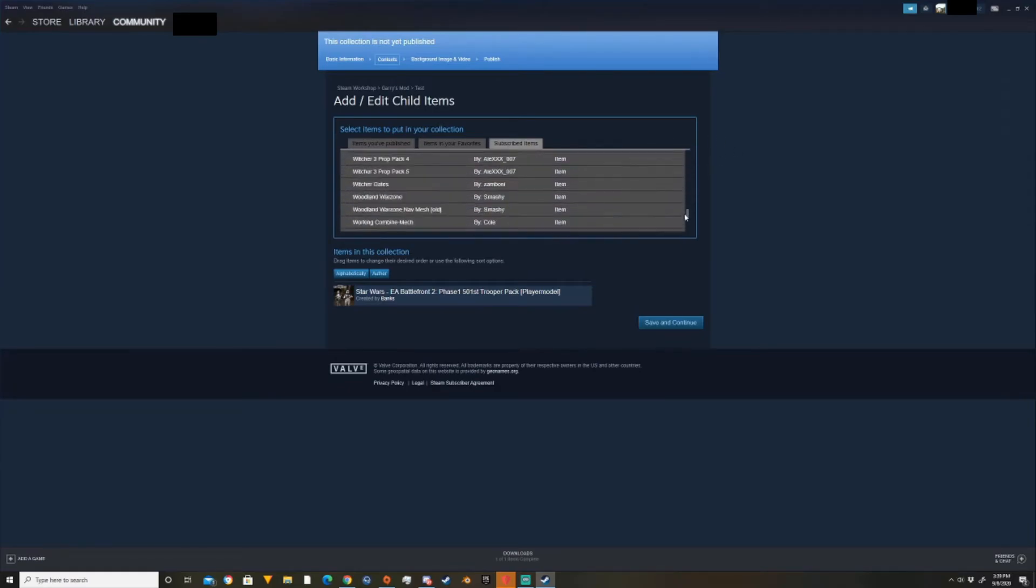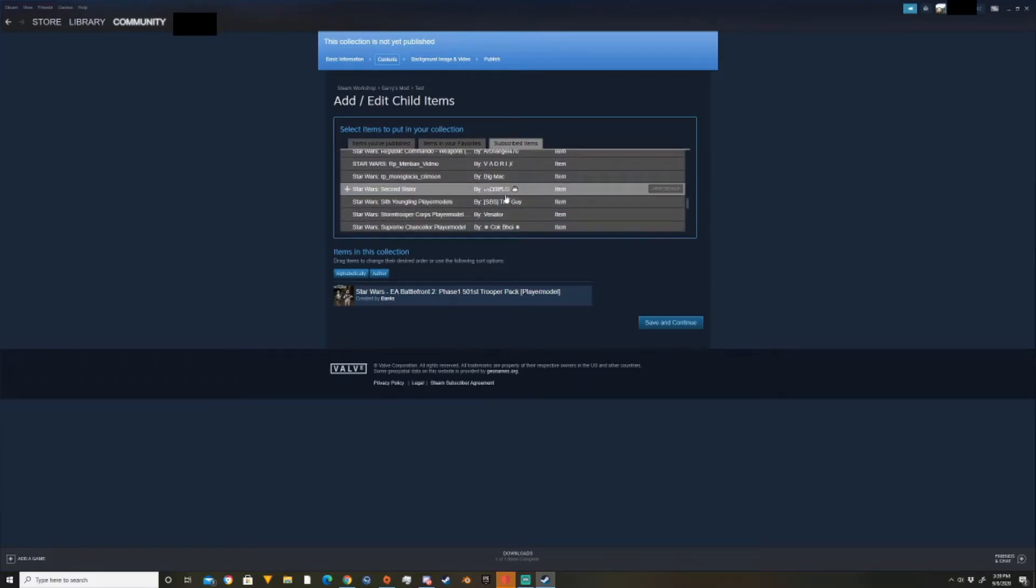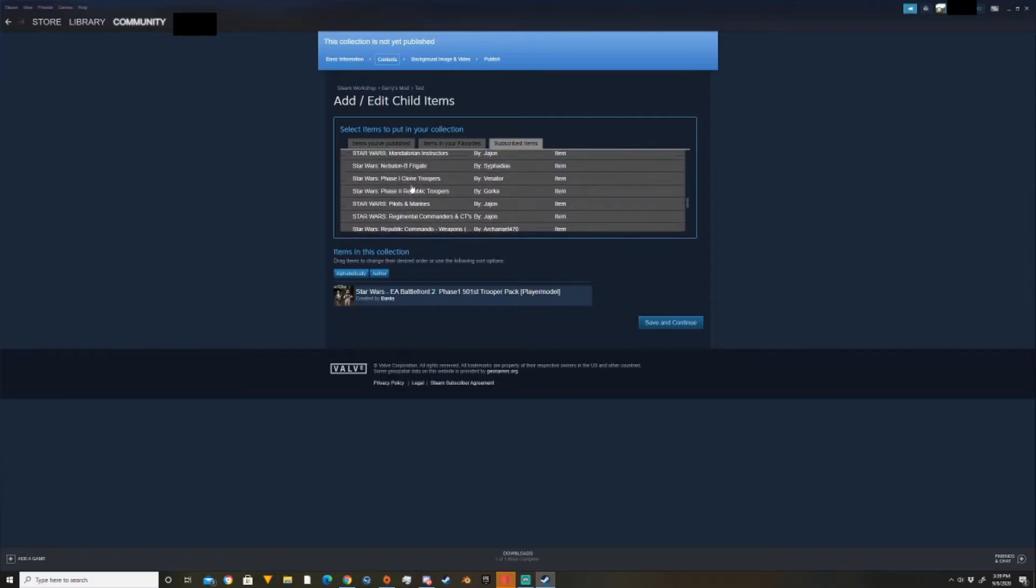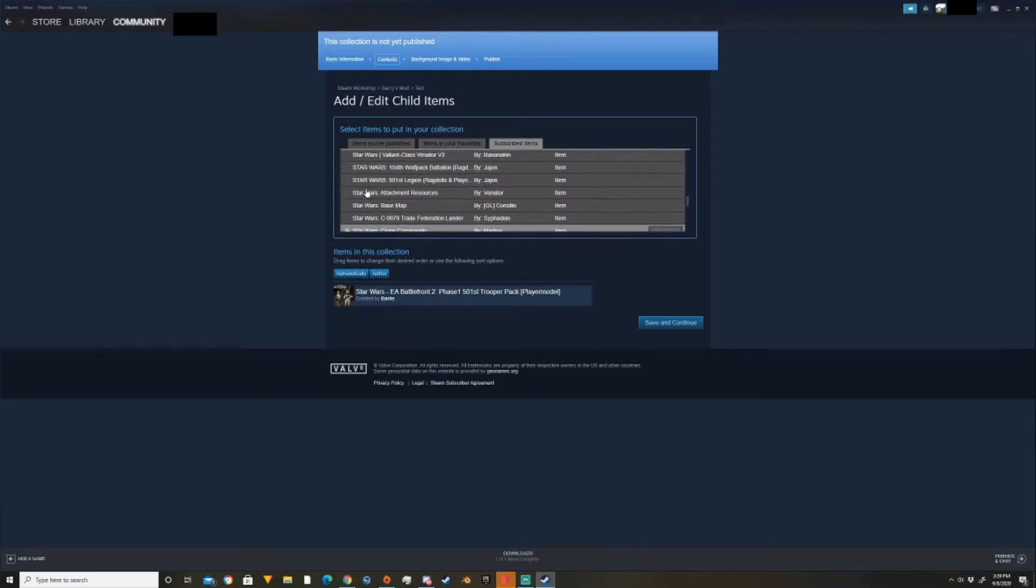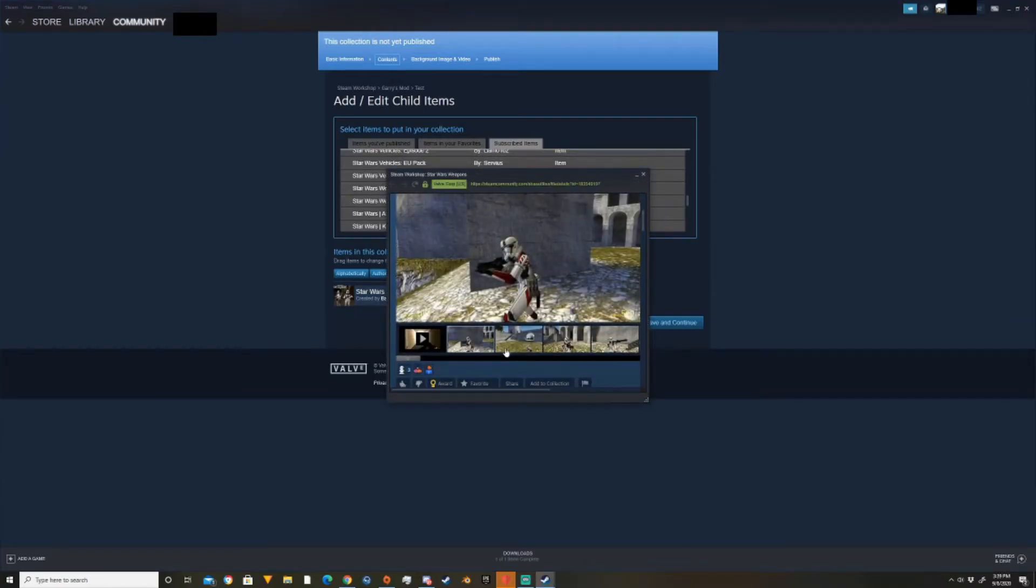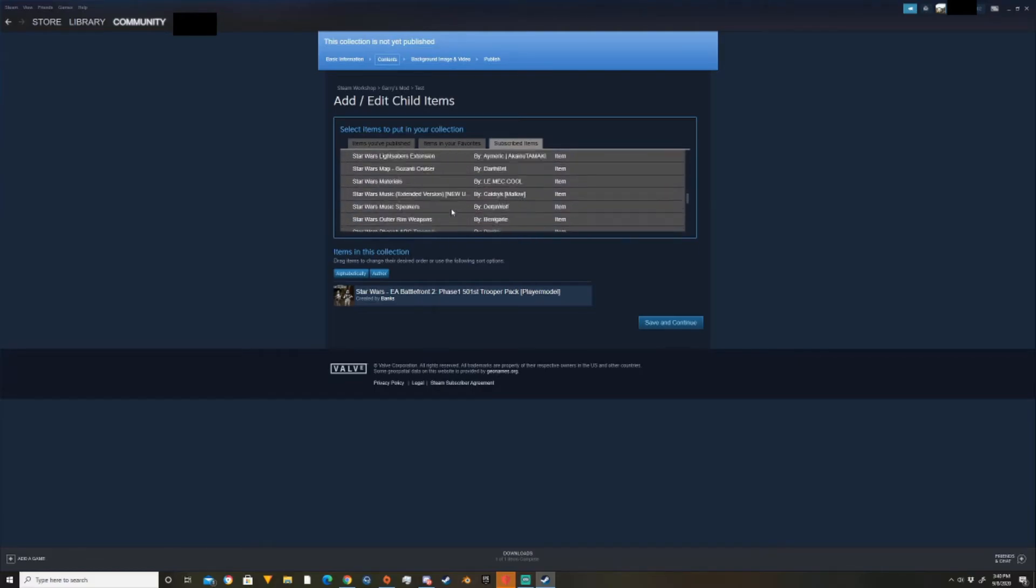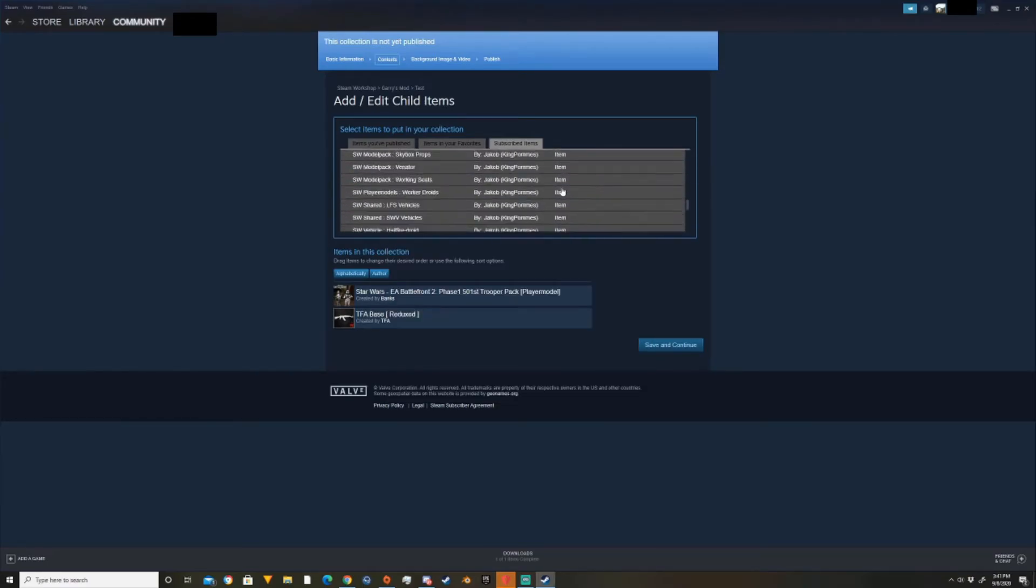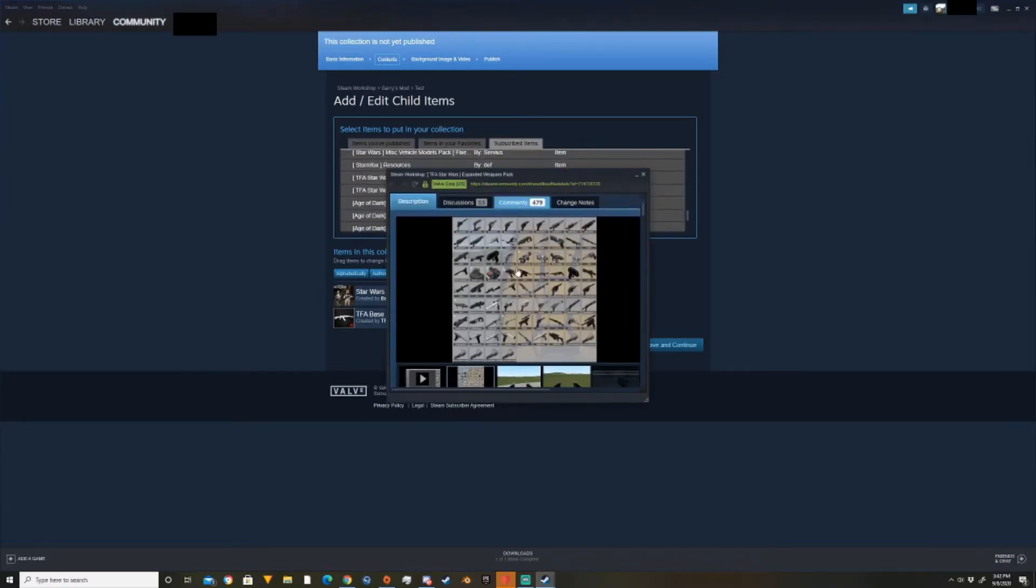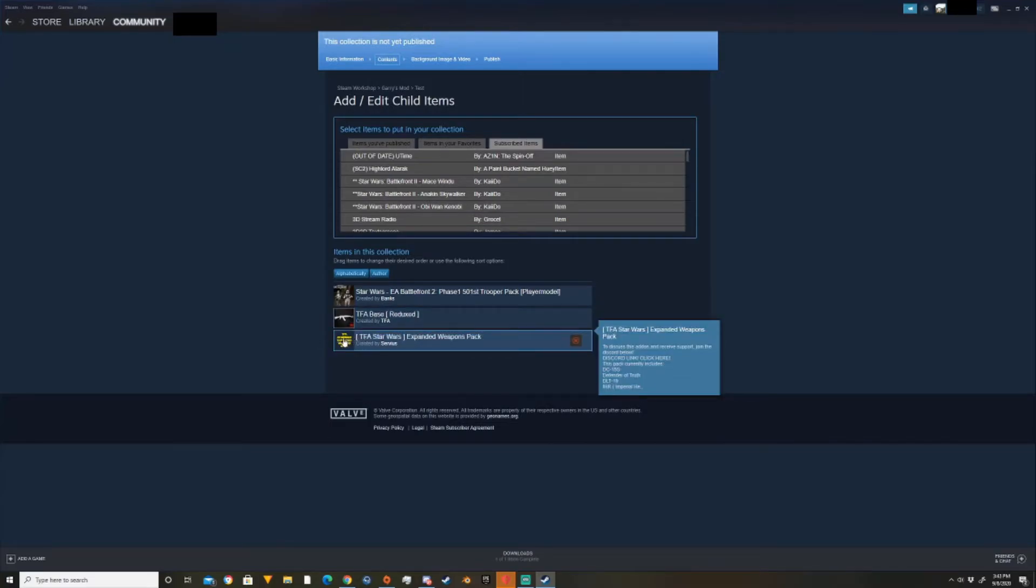So then we're going to come down here and we're going to find a weapon pack. Republic Commando weapons, we don't need that. Oh, there was a phase one troopers. Staller's weapons, that's probably not what we need. Nope. Alright, found it. So I've added this weapon pack. It's not one of the best, but that's okay.